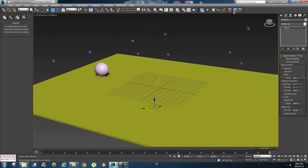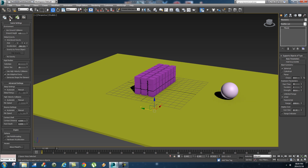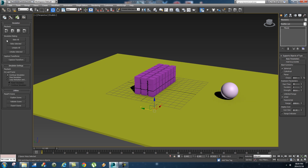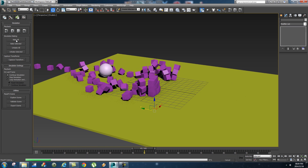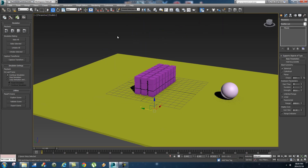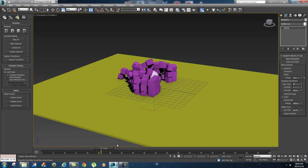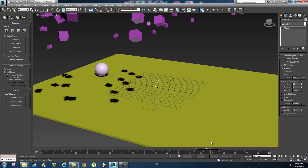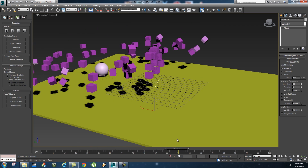Once you're happy with your simulation, you need to bake it. Go to the second tab in the MassFX sidebar and click 'Bake All'. 3ds Max will create keyframes for every object in the scene. Scrubbing through the timeline, you'll see the animation is baked in and you have keyframes to work with.